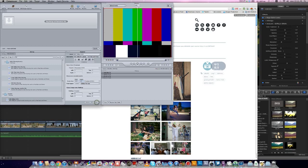Save it. Now we have created this preset in Compressor and we can use this with Final Cut Pro X or Motion 5.